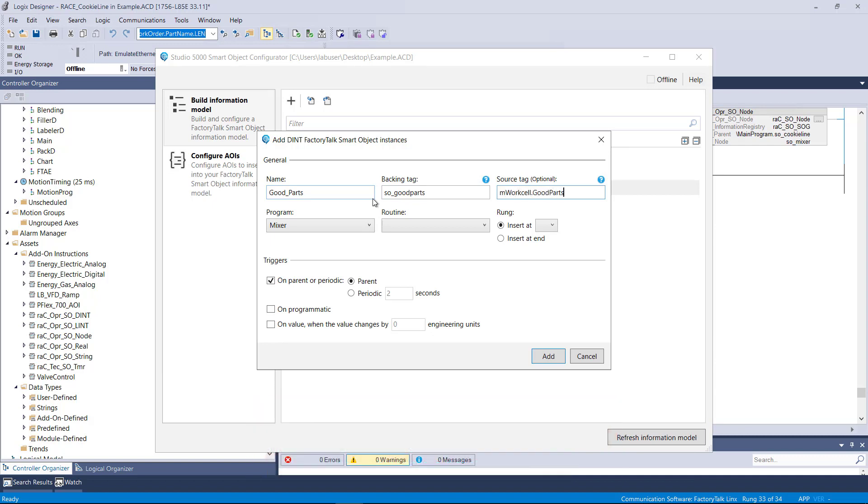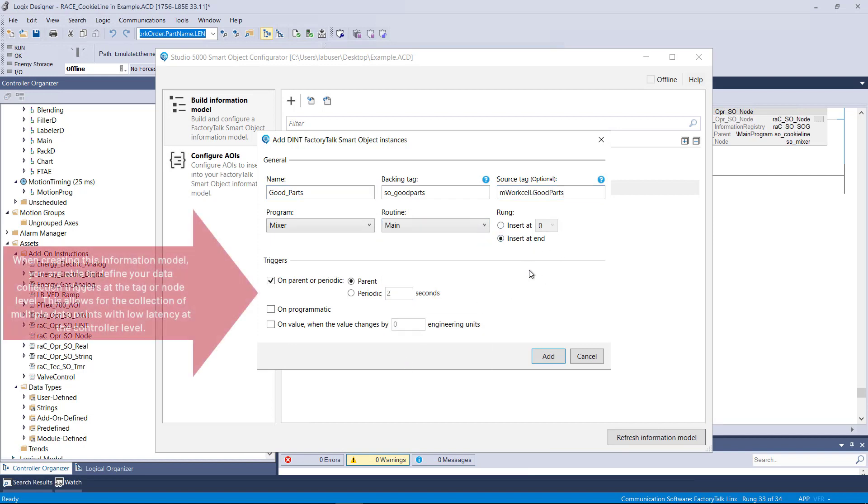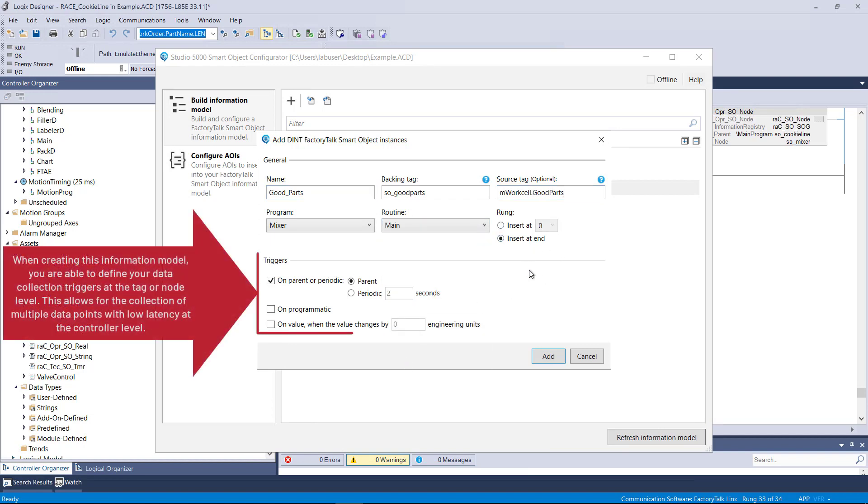When creating this information model, you are able to define your data collection triggers at the tag or node level. This allows for the collection of multiple data points with low latency at the controller level.